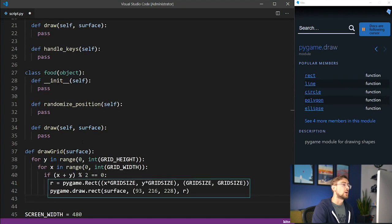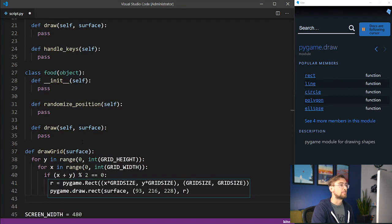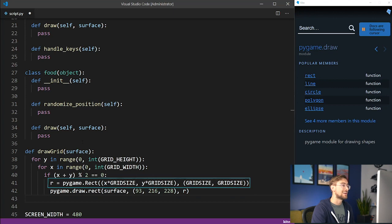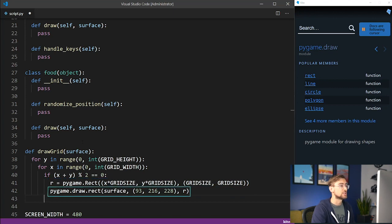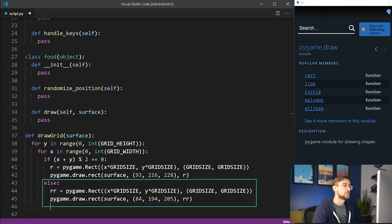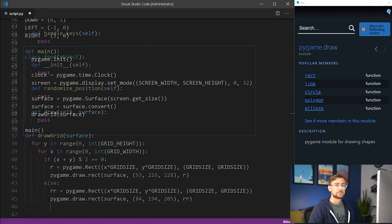If it is, then we'll draw a square at that position using the pygame.rect and pygame.draw.rect functions respectively. Otherwise, we use the same functions to draw an even darker square.